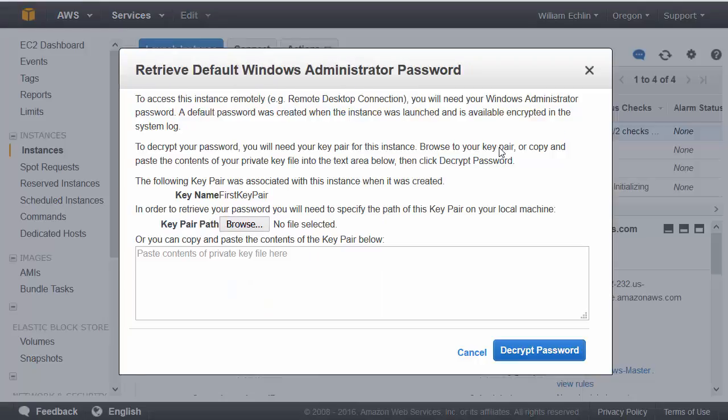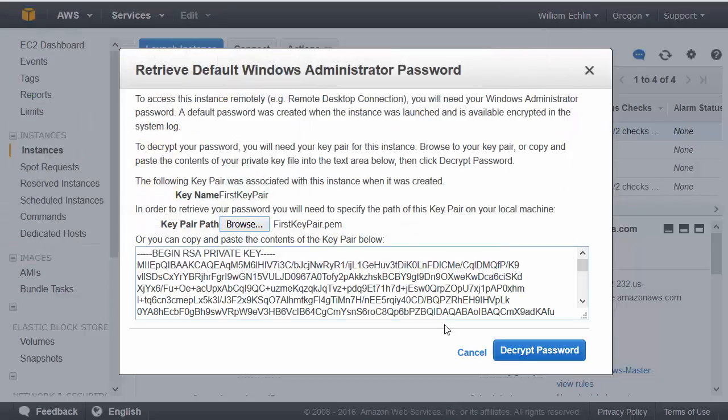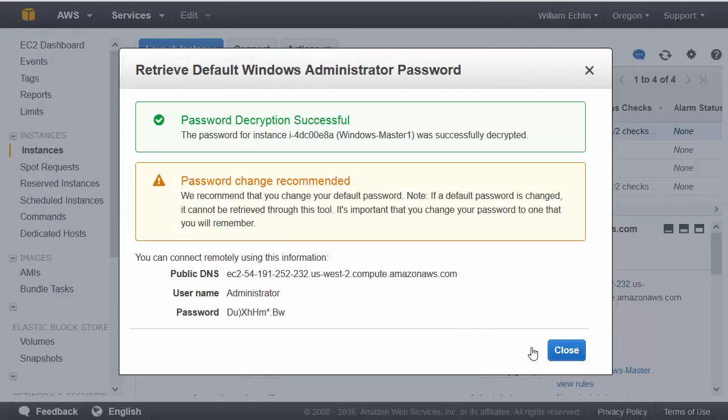At this point we'll need to load that private key file. When we click decrypt password, AWS will provide us with the password and the public DNS.